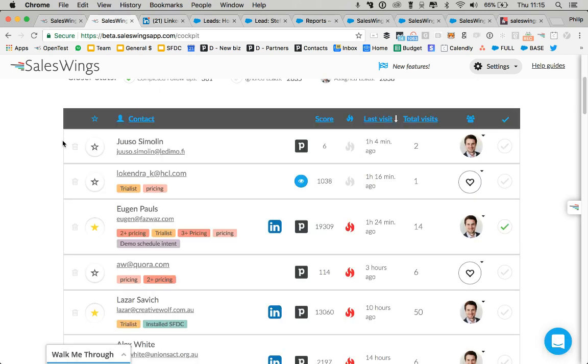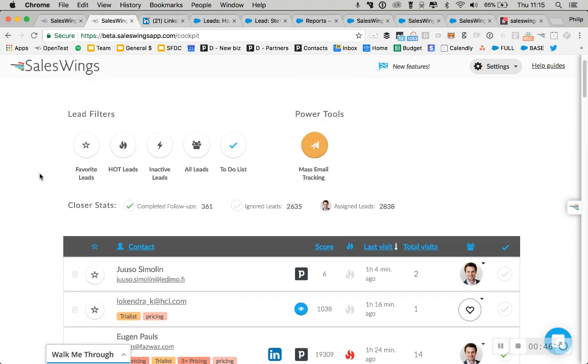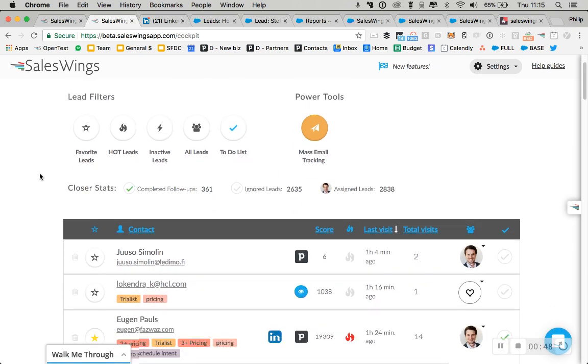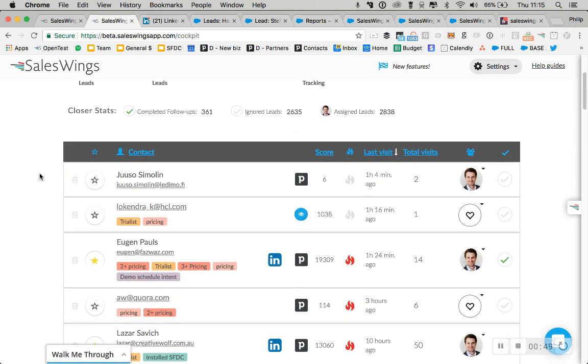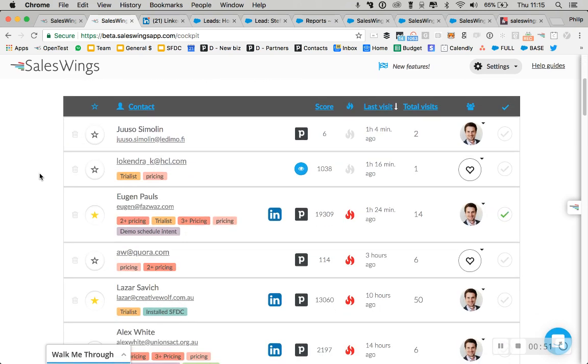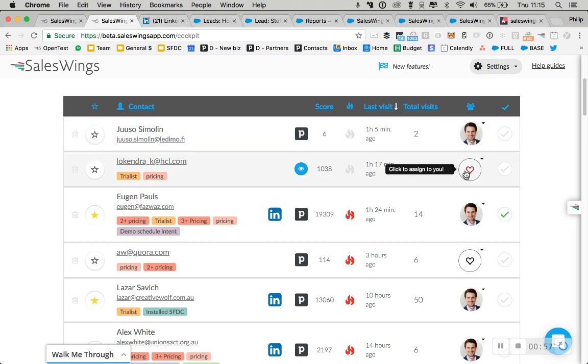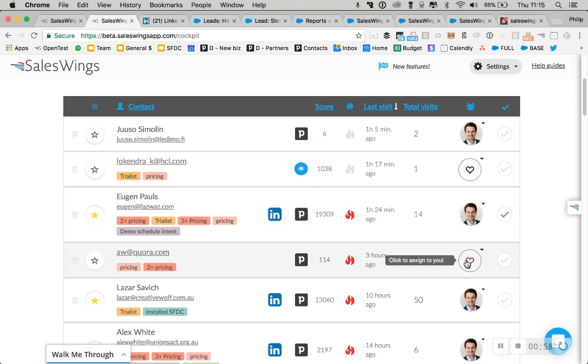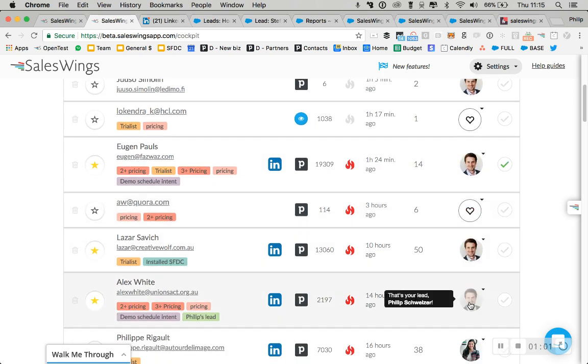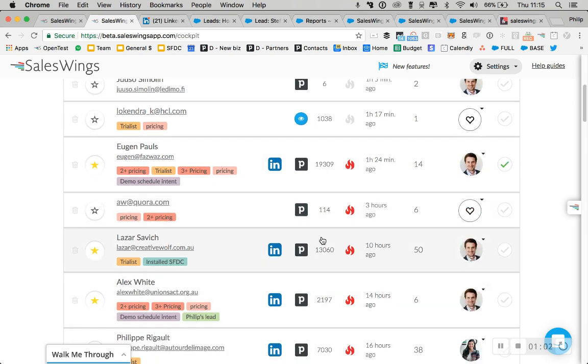Now, of course, if you're working with SalesWings, we do recommend all your sales team gets access to this cockpit. You can give your salespeople access for a user level called sales. Sales access users will only see their own leads in this list. And as mentioned, we can synchronize lead owners with your Salesforce organization.